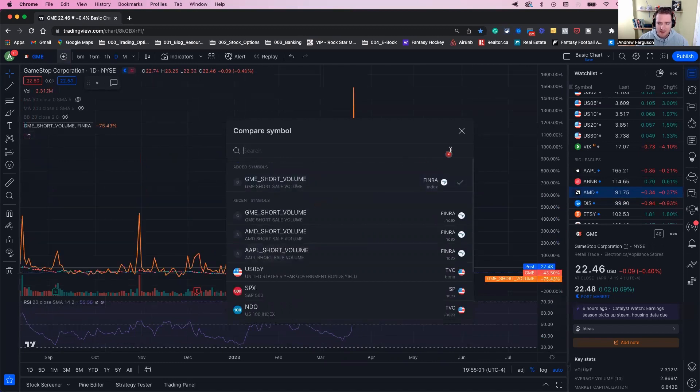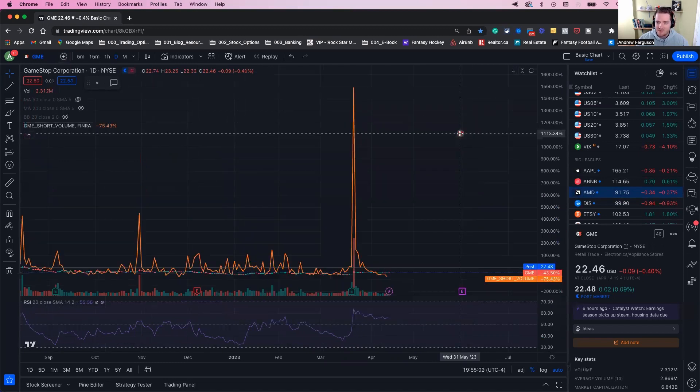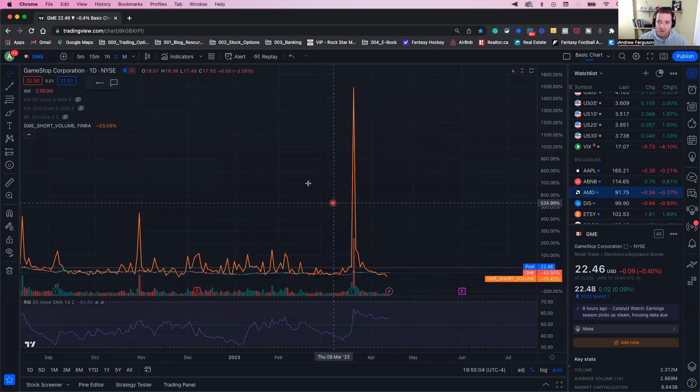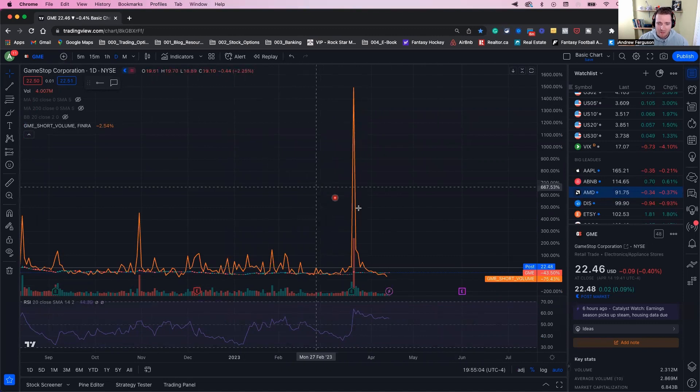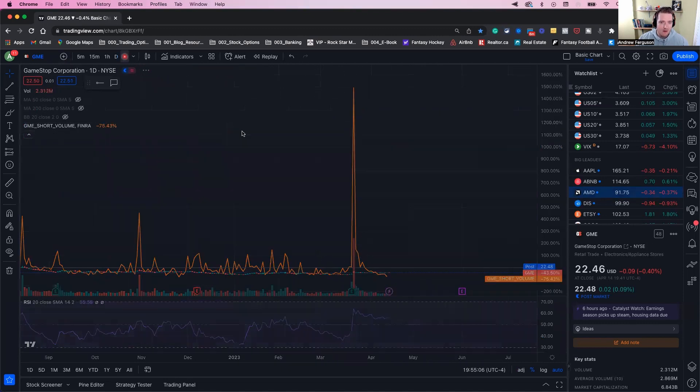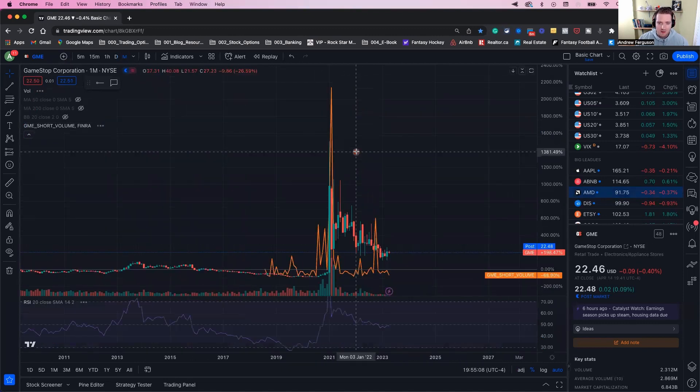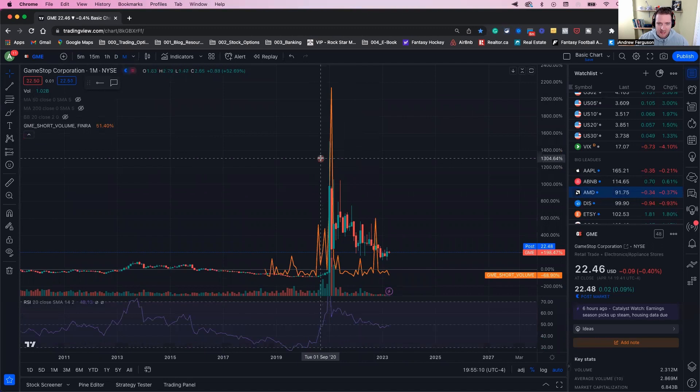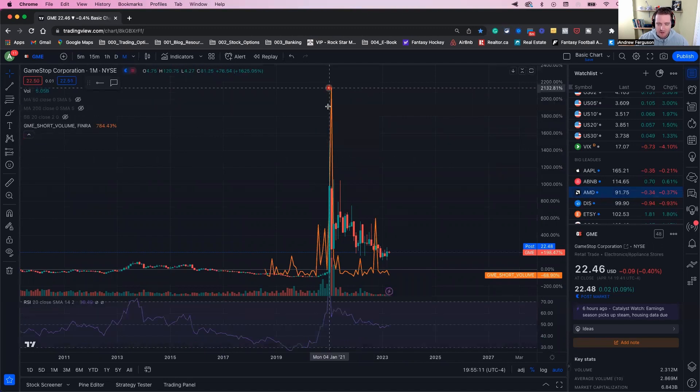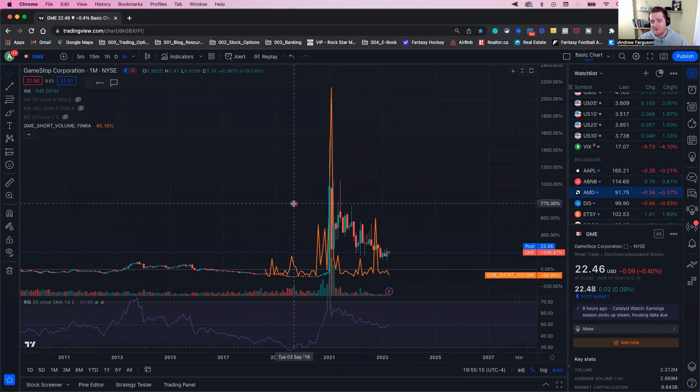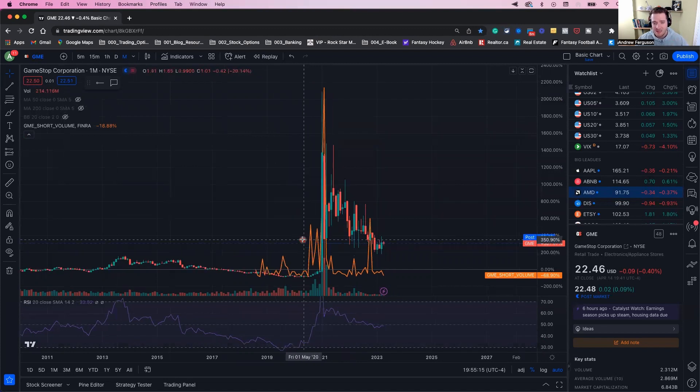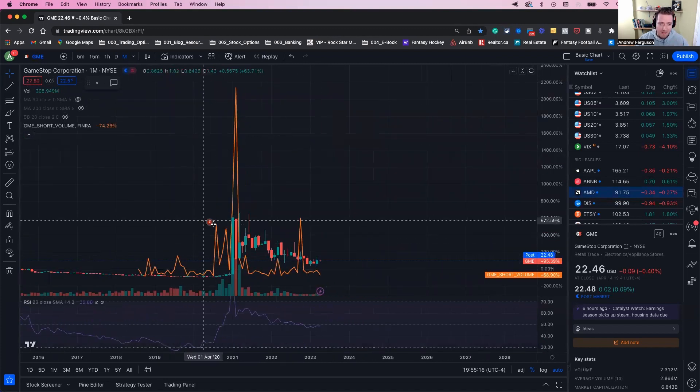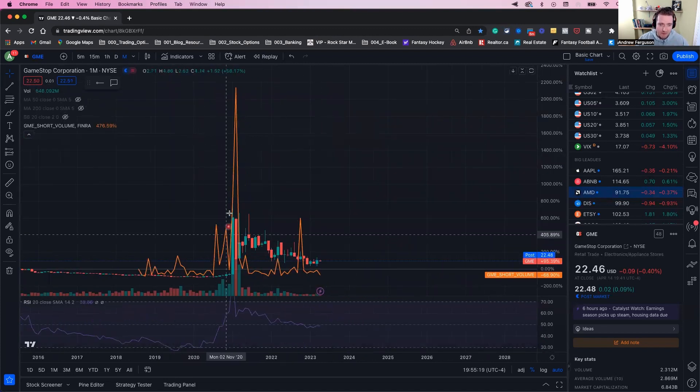You guys remember this—when the WallStreetBets forum on Reddit took over and almost bankrupted a hedge fund. You can see that crazy short interest right there. When the spike happened, there's a short squeeze. This can help identify short squeezes and give you an idea when they may happen when there's a crazy amount of shorting.